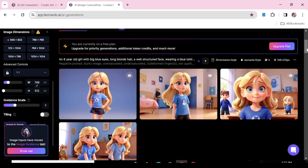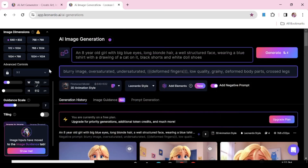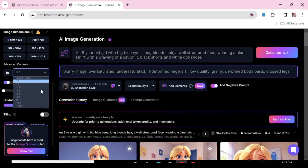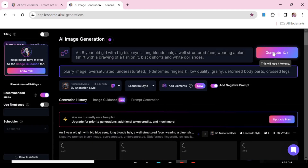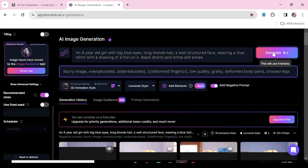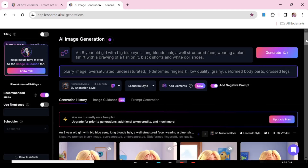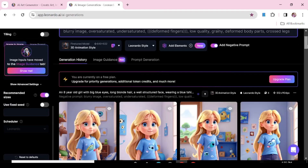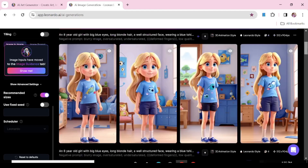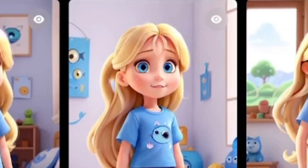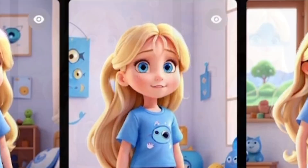Here is our first set of images and I particularly don't like this, so I'm going to change the aspect ratio to something more portrait. And here we have our second set of images, which is way better — the quality is actually really good.